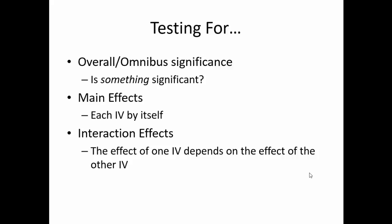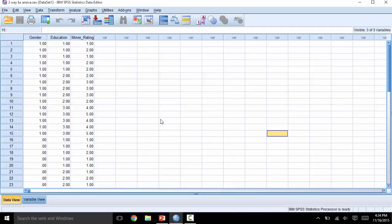Sticking with the two-by-three between-subjects ANOVA, let's look at the data set. We have three columns of data: one for each of the two independent variables and one for the dependent variable. We have one column for gender, which has two levels — male and female — one column for education, which has three levels — high school, college, and graduate school — and the dependent variable, which is score, for rating on movies overall.